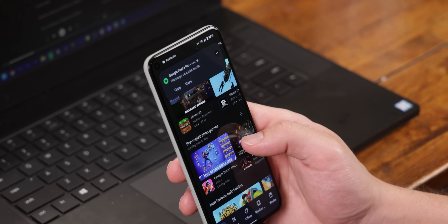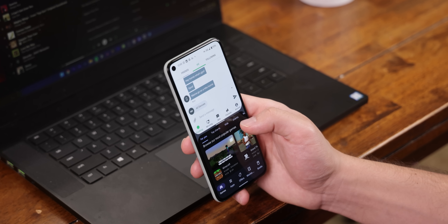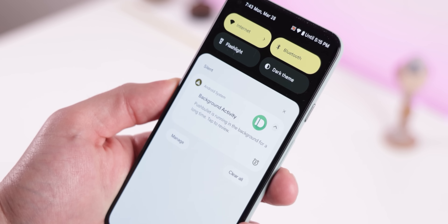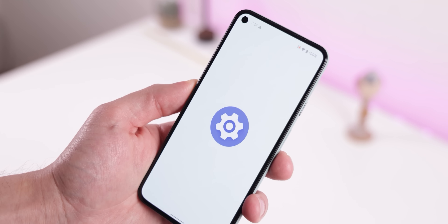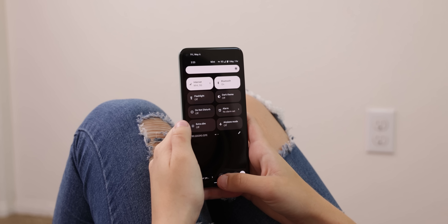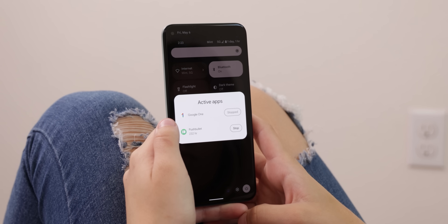Whenever you receive a notification, you can long press it and open it into split screen with whatever app you're currently using — great for getting to a conversation quickly. iPhones don't even support split screen, just iPads. Whenever an app drains your battery excessively, even in the background, you'll get notified to force stop it. Within the quick settings, you can also quickly stop apps that are constantly running in the background, like VPNs, to help save battery life.